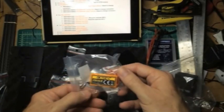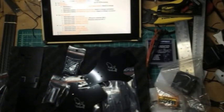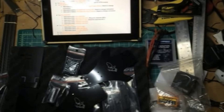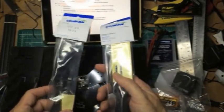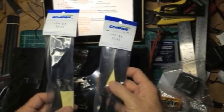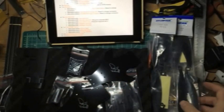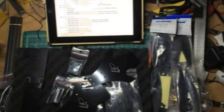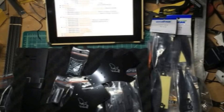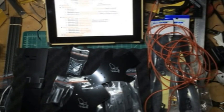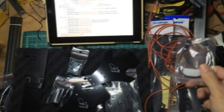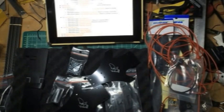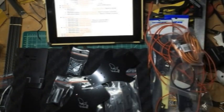Got the Orange receivers. Got me some Gemfan carbon fiber props, these are 9045s. Lots of red wire and connector for my GoPro or my Mobius. More wire.